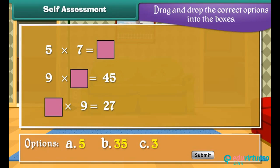Self-assessment: it is time to recall multiplication facts. Drag and drop the correct options into the boxes.